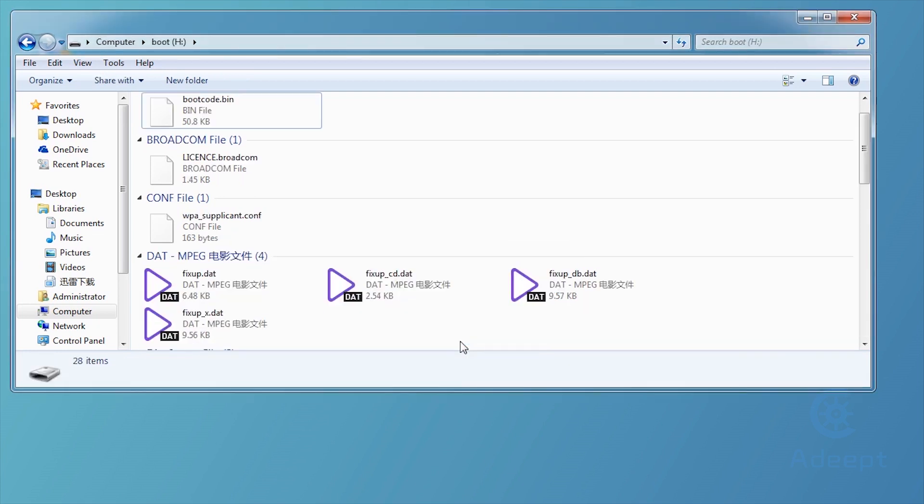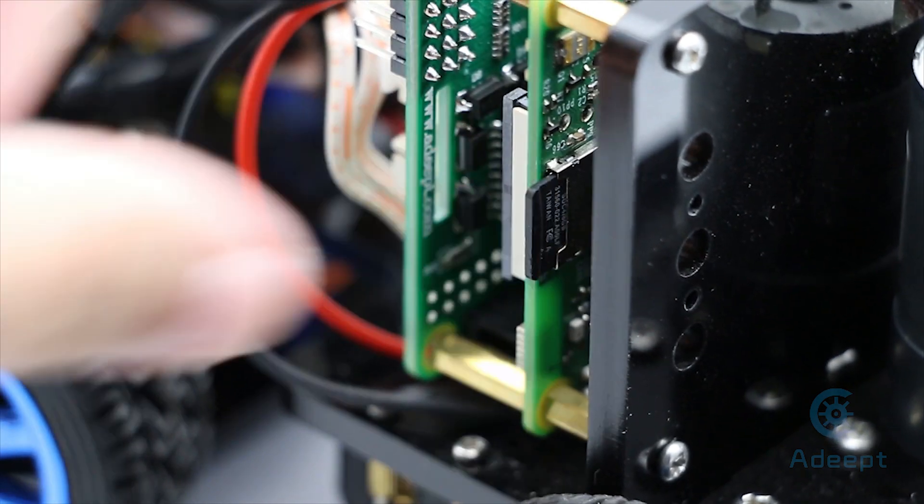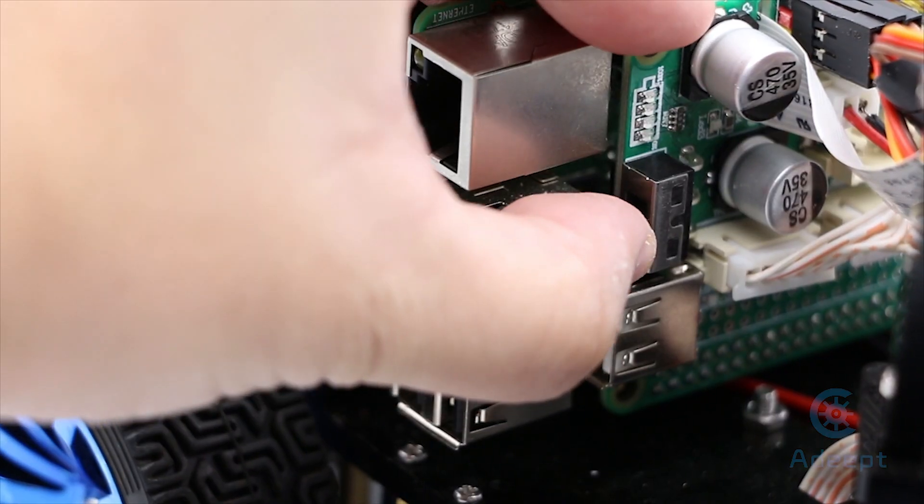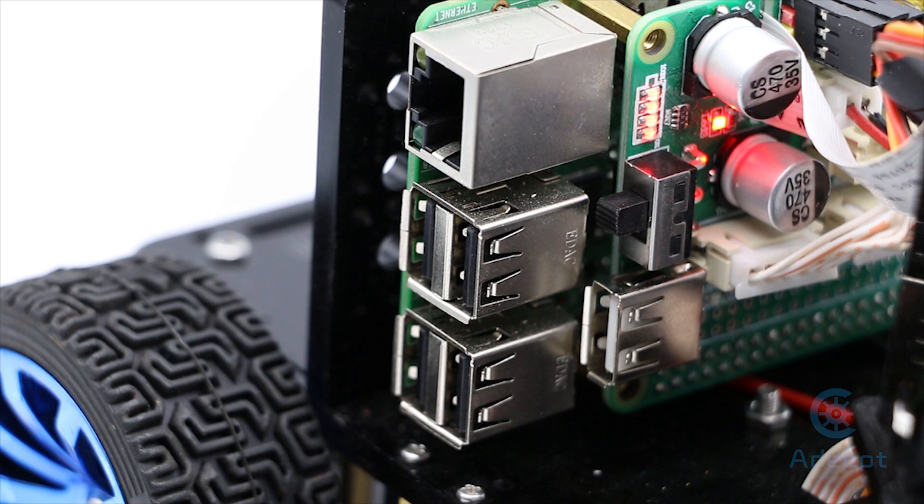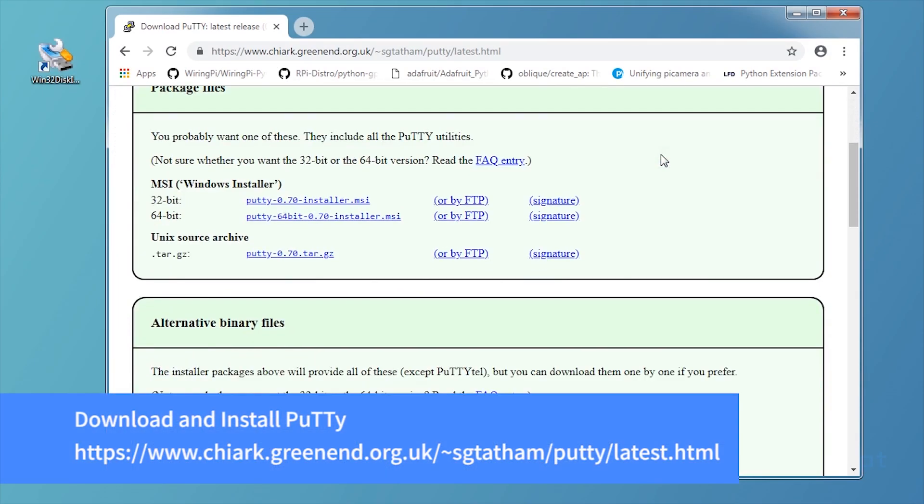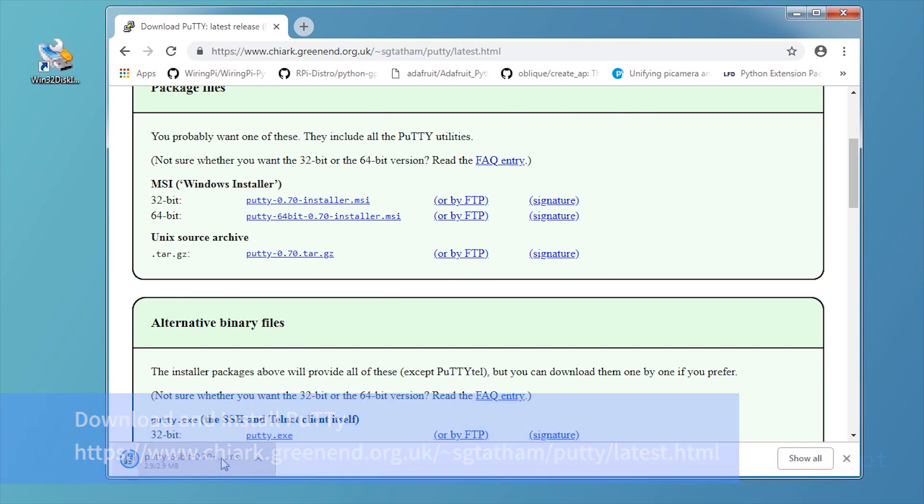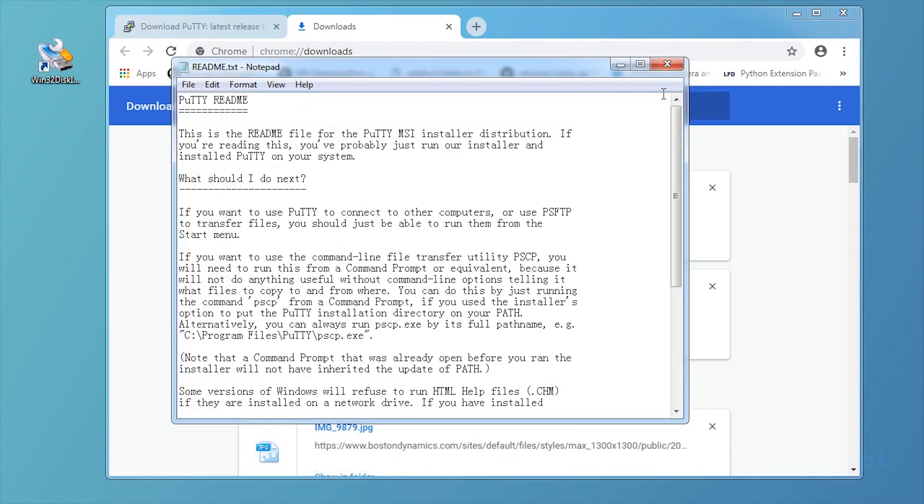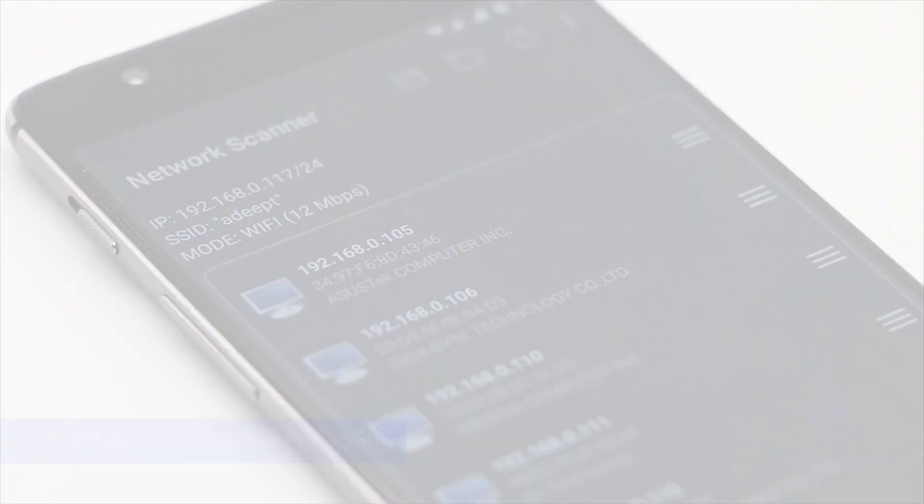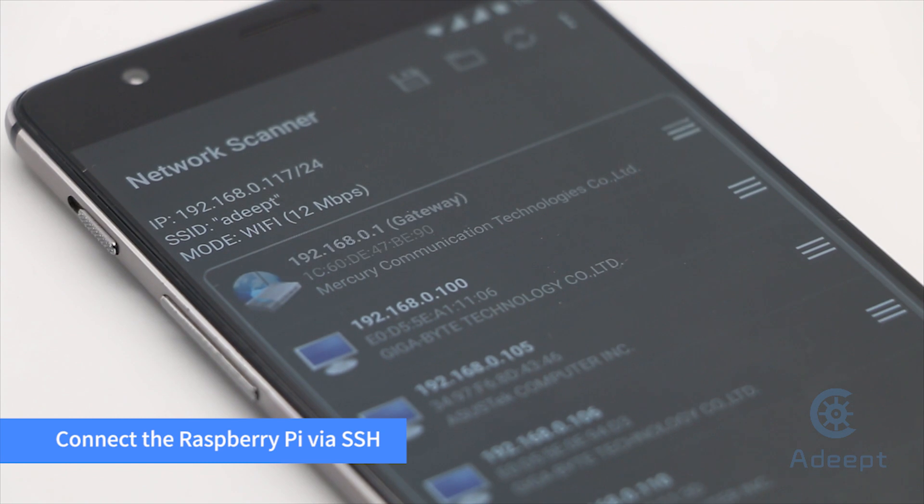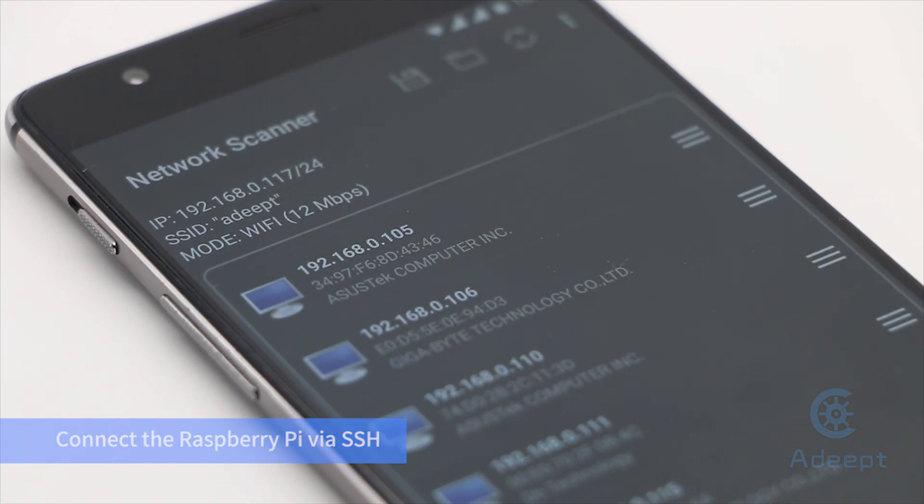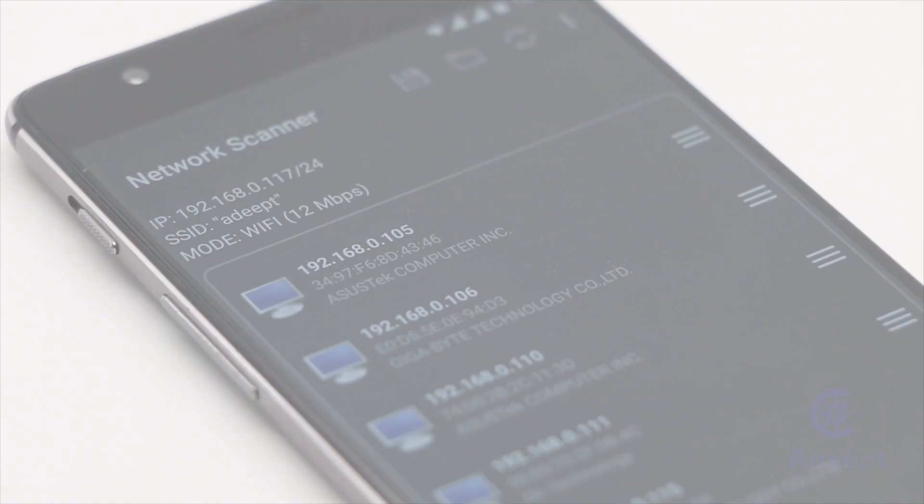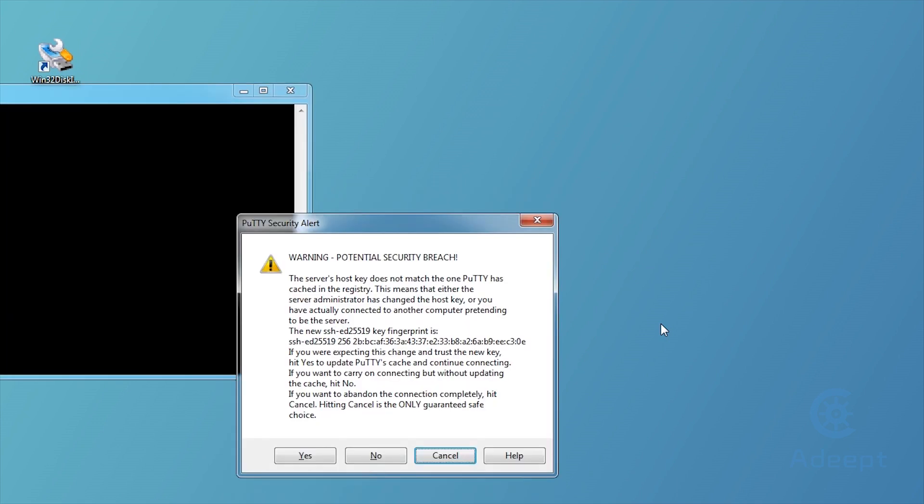Now you can insert the SD card into Raspberry Pi and switch it on. Raspberry Pi will connect with the wifi automatically. Download and install PUTTY. PUTTY is a software that connects with the Raspberry Pi via SSH. You can use a free Android application named Network Scanner to check the IP address. Input the IP address, click Open, and then click Yes.